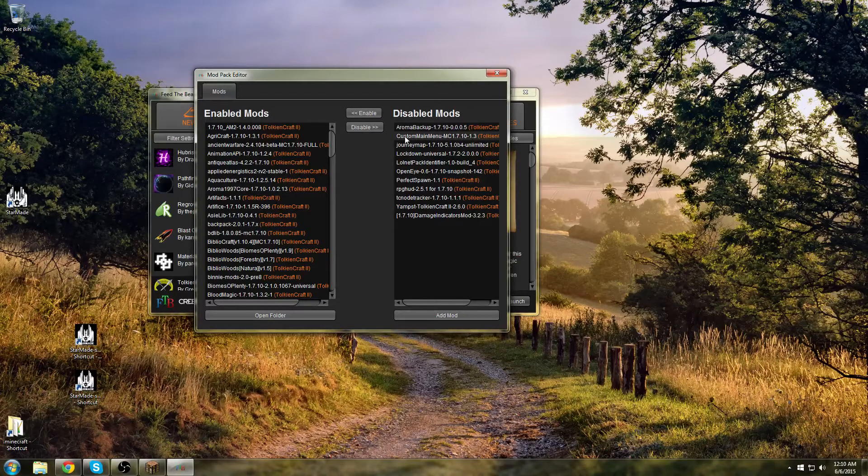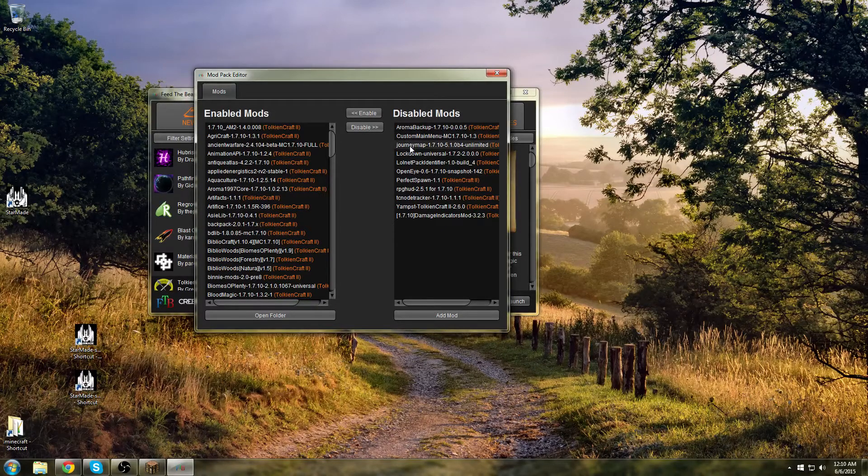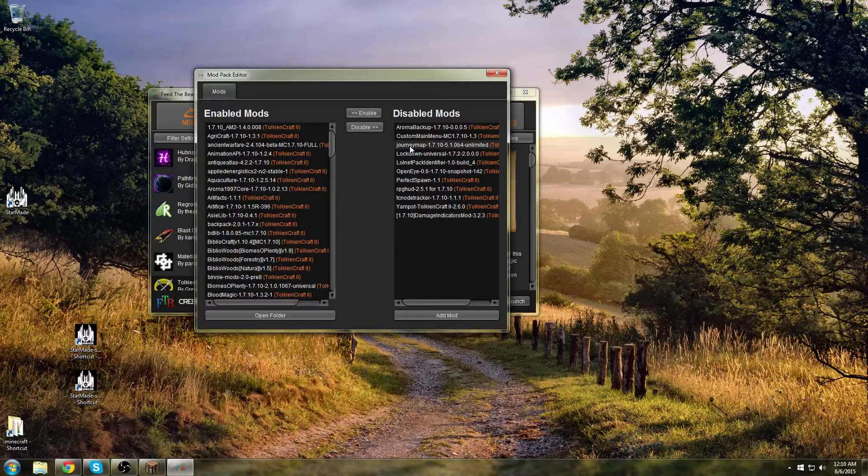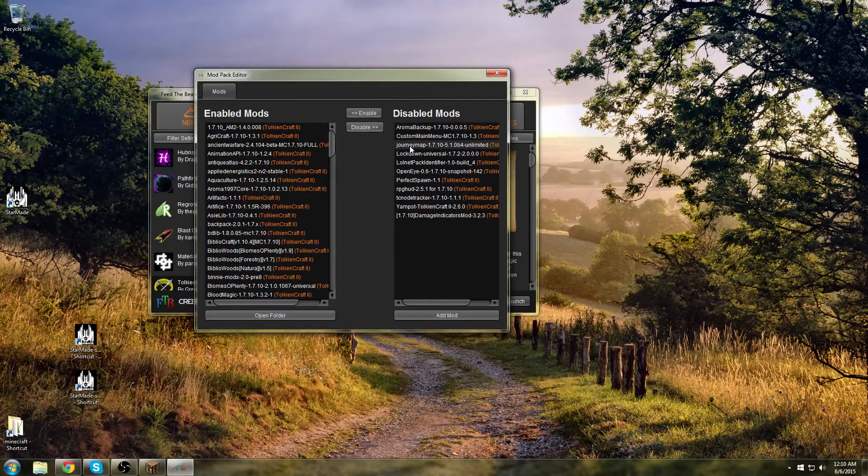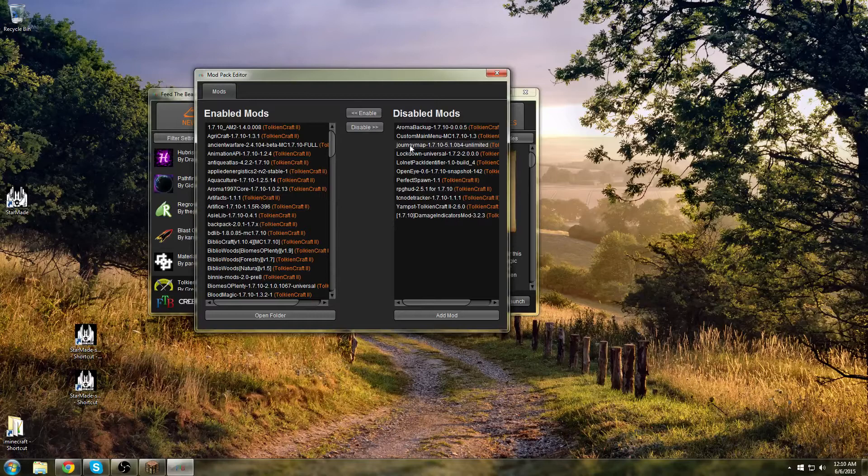Custom Main Menu makes the menu look really pretty. Don't need it. Journey Map keeps track of where you are. It has a mini map in the corner. It's really useful, but if you can't play then you don't need it.